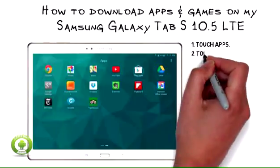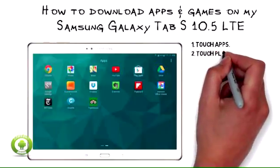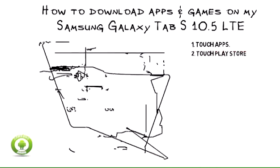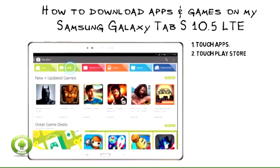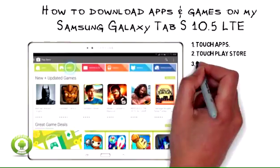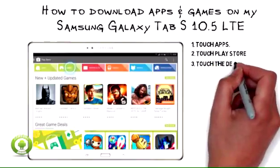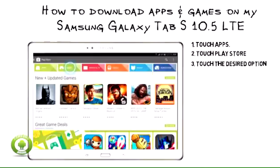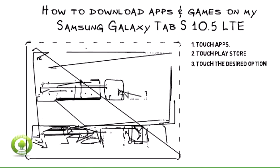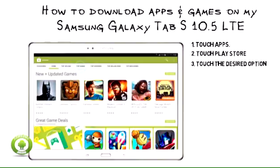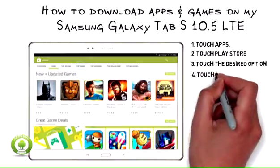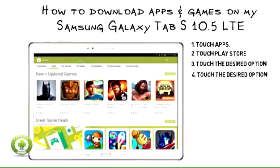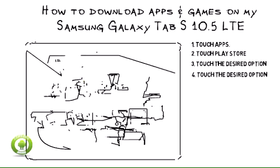1. Touch Apps. 2. Scroll to and touch Play Store. 3. Touch the desired option, e.g. Games. 4. Touch the desired option, e.g.